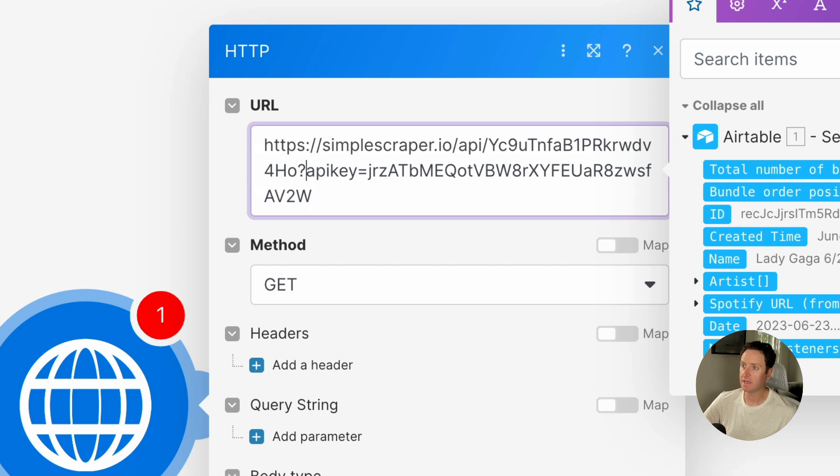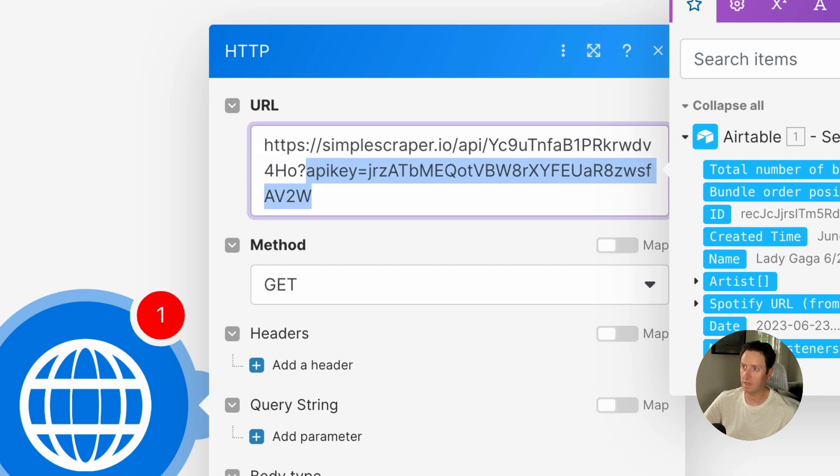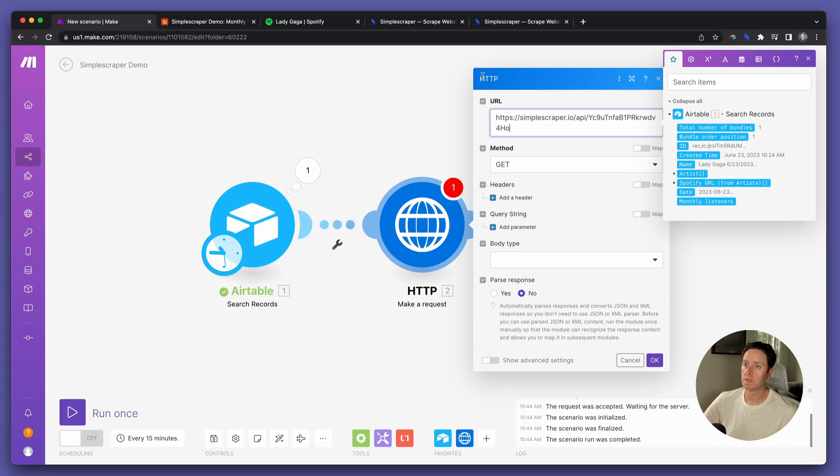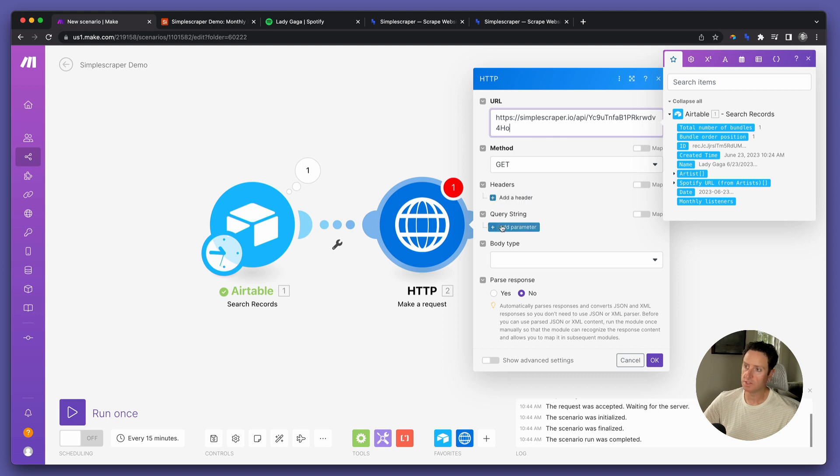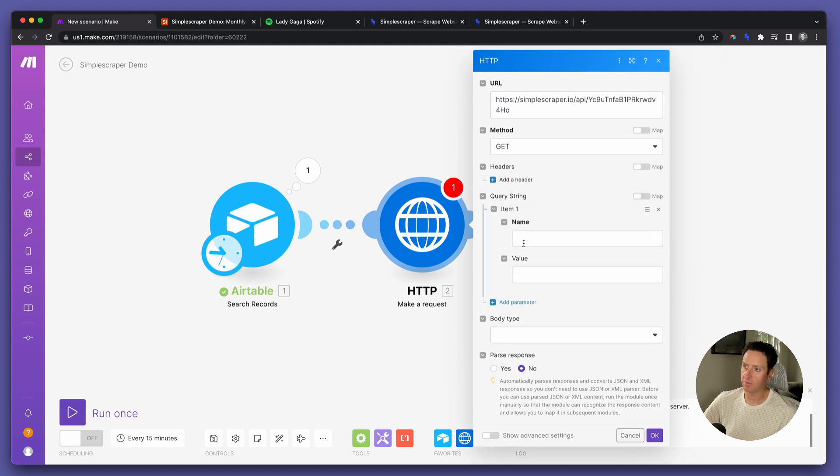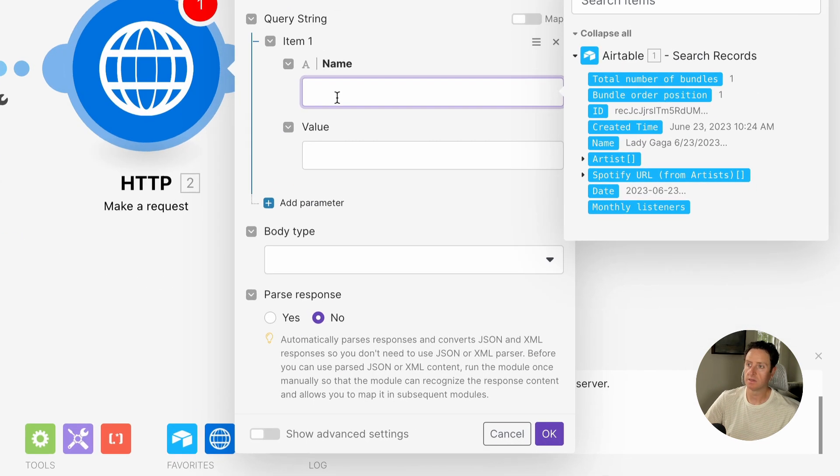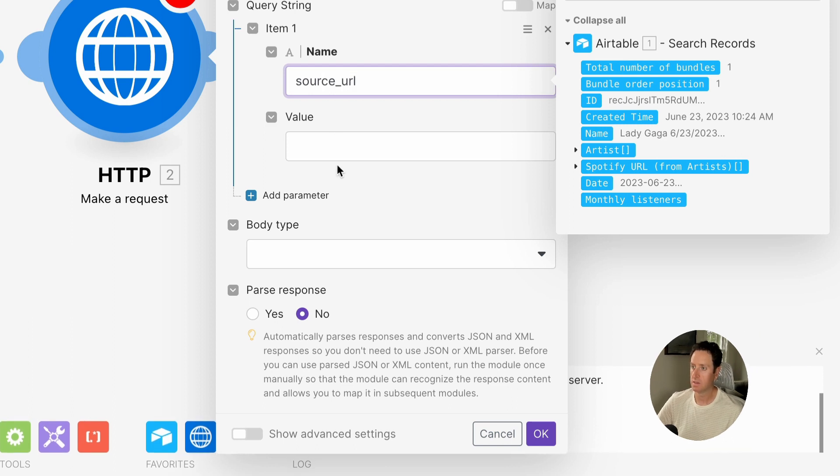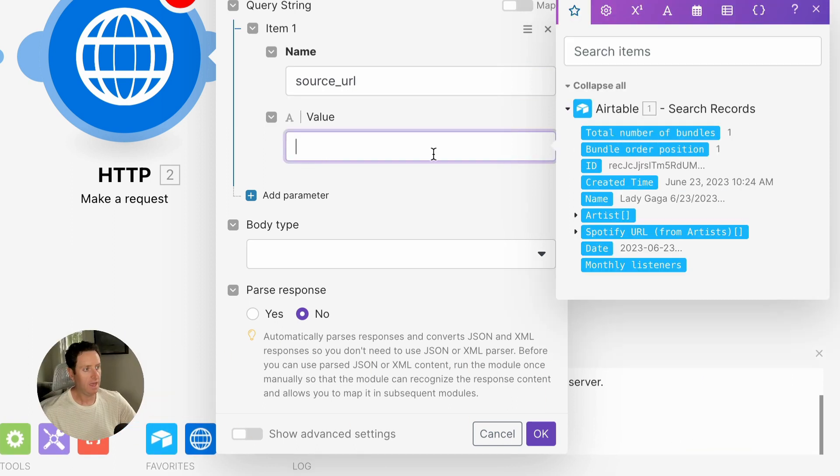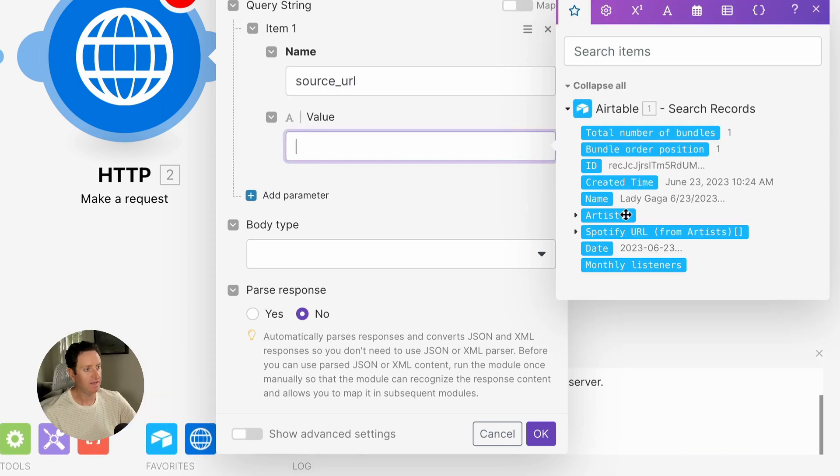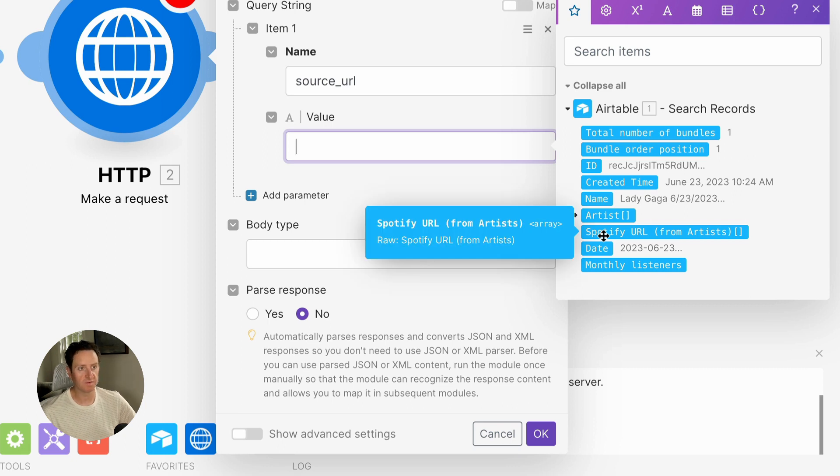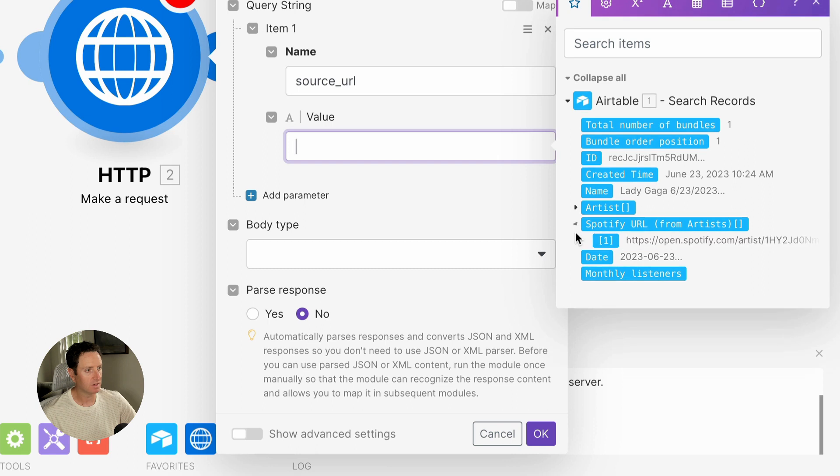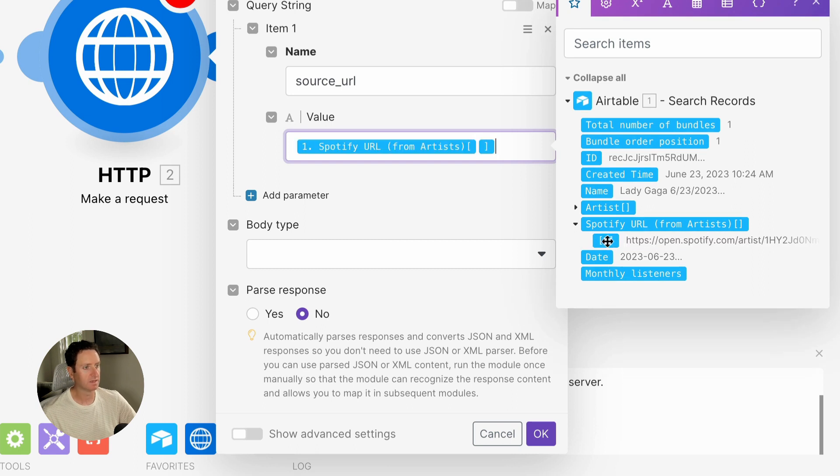Now the API key portion, we're going to take away, but we're going to cut, not delete. Next, query string, we're going to add a parameter. It's going to be called source URL, and we're going to find the URL that we're bringing in from the first operation in the scenario. So we're going to expand Spotify URL and select the number one.